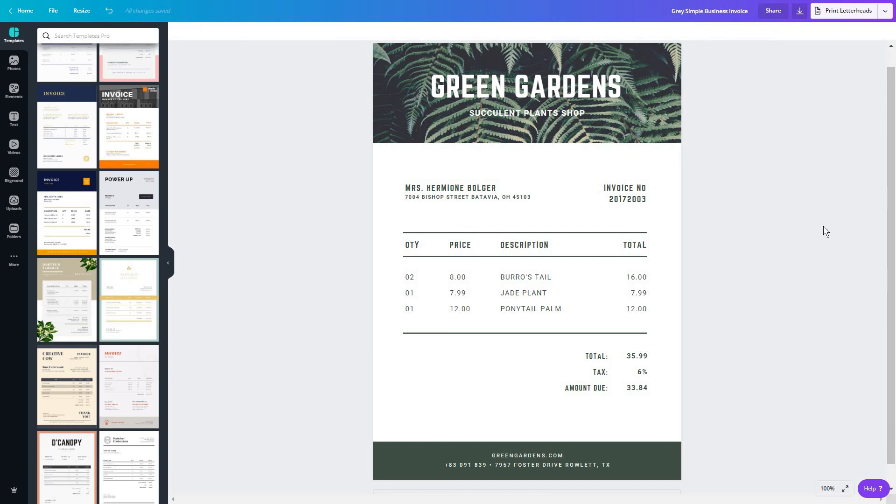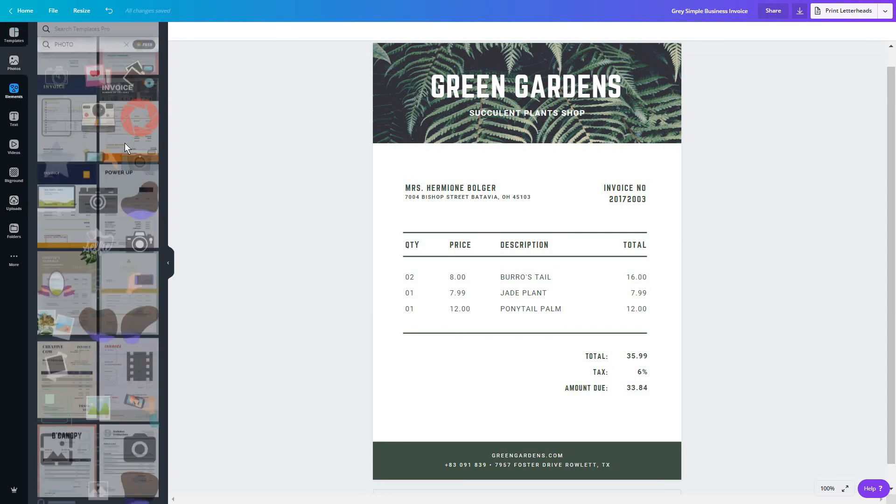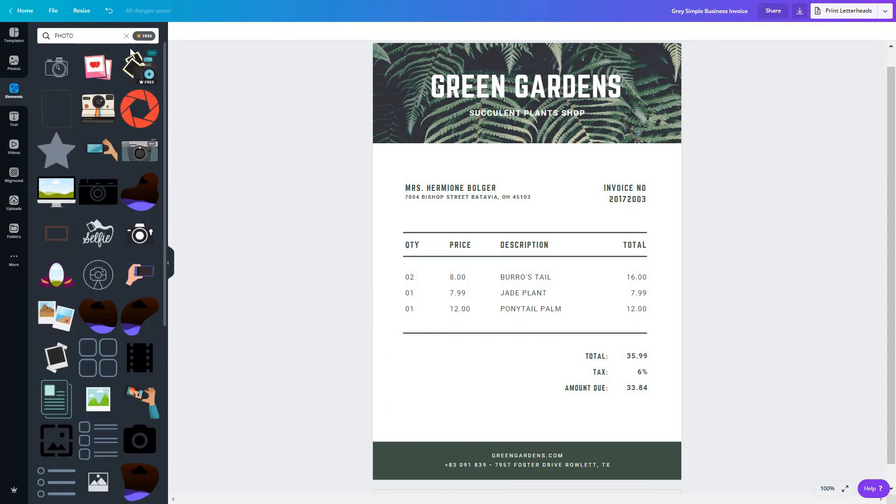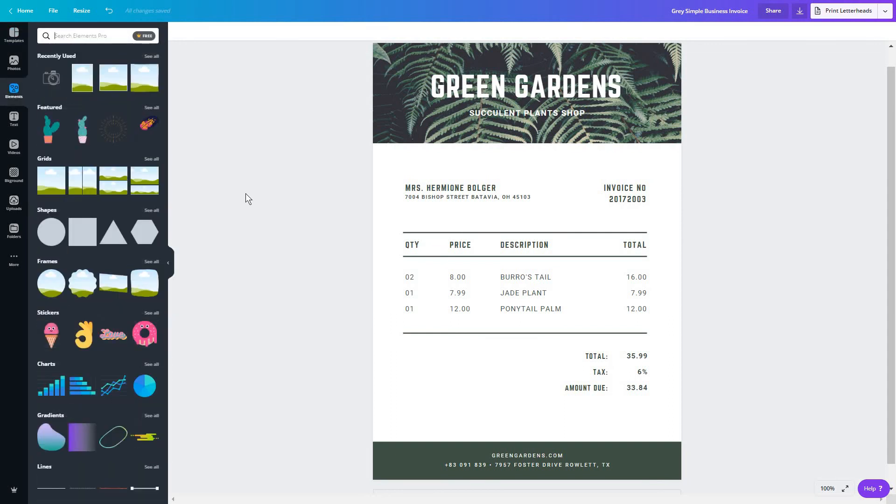Again, check that you have everything that's legally required on your invoice. Add in your elements from either uploading them or from the elements section. And you're good to go. You have a unique invoice that's not just a boring black and white one. And you've also got your branding in check.